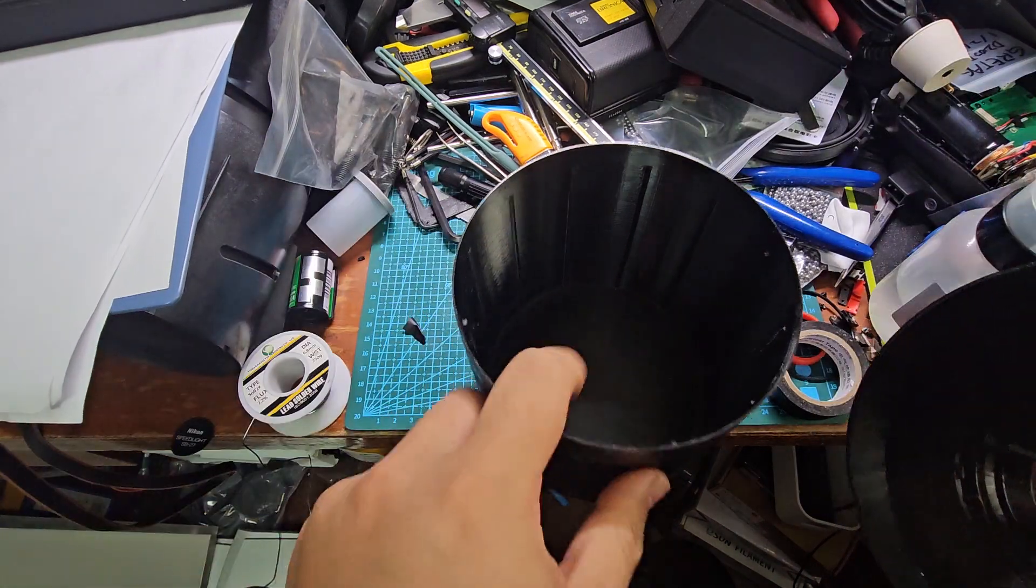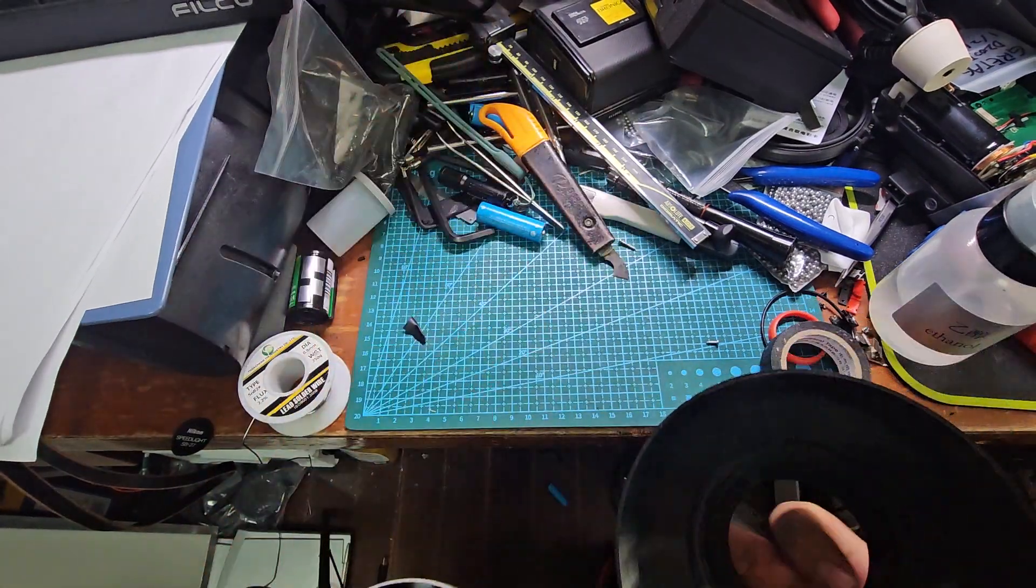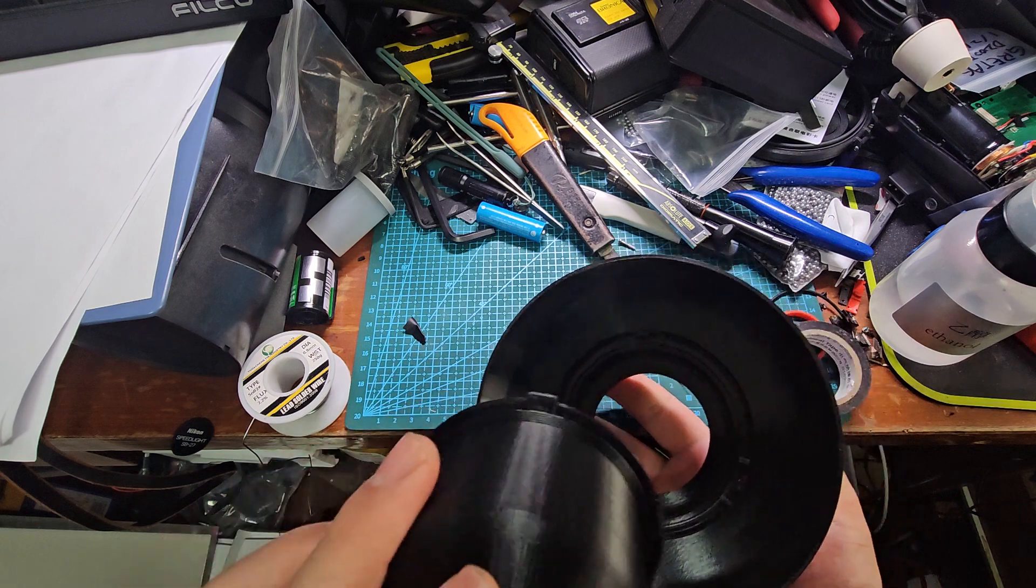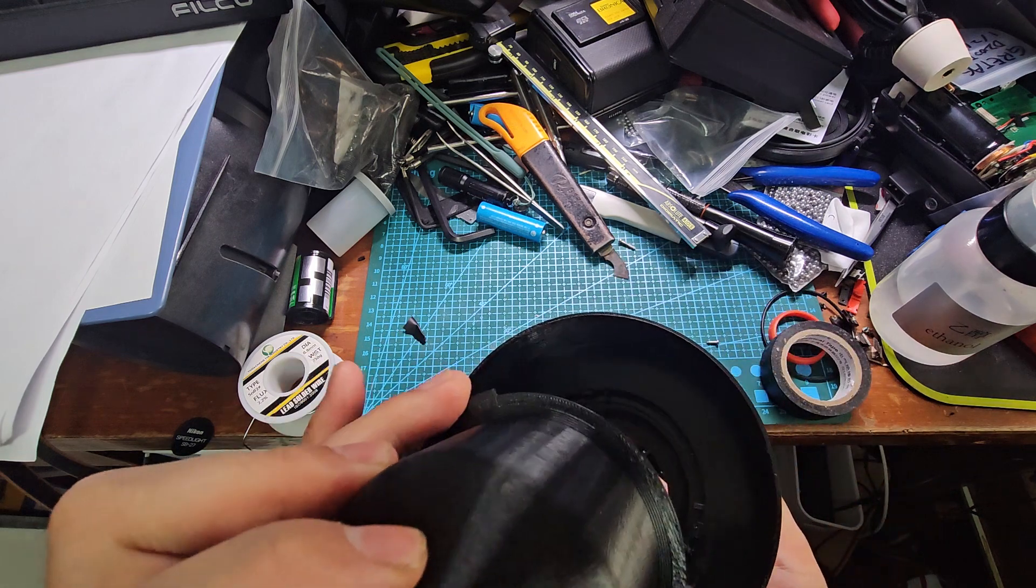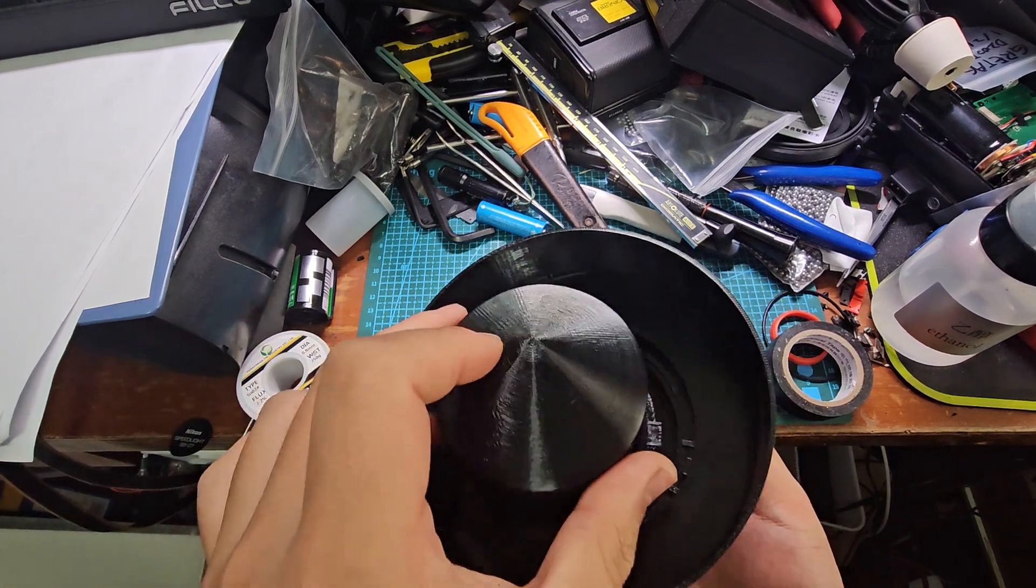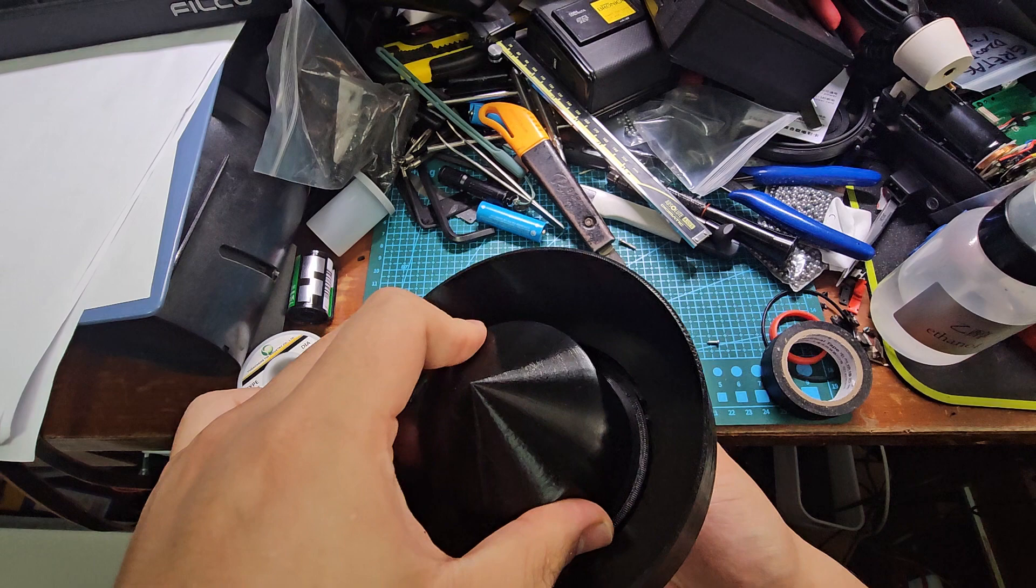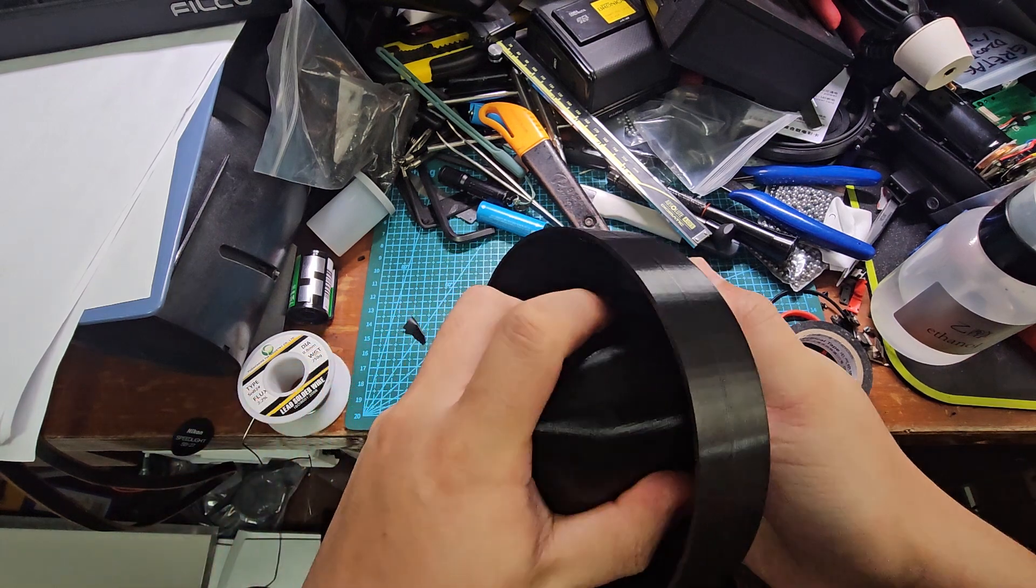For the cup, you just need to rotate it like this.